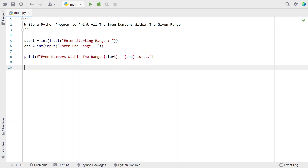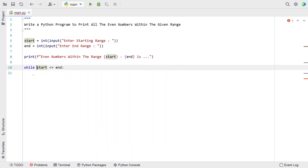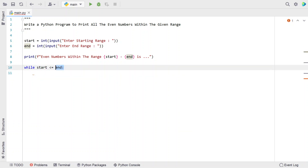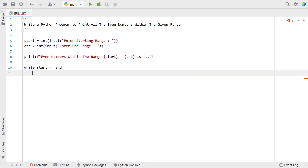Now I'll be using a while loop to iterate from start to end. While start is less than or equal to end, I'm comparing if start is always less than end — so this while loop will work. If the end range is smaller than the start, it will not work. The end value should always be bigger than the start. So while start is less than or equal to end, I'll use an if statement to check if start is an even number.